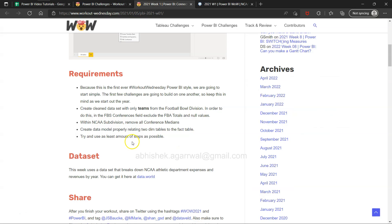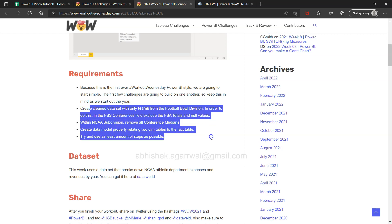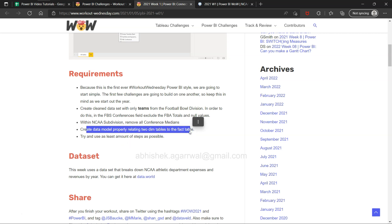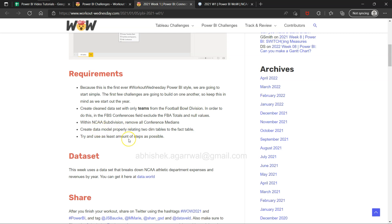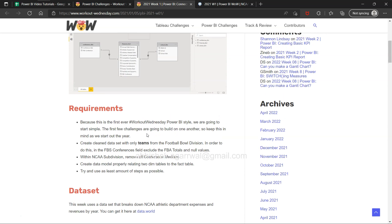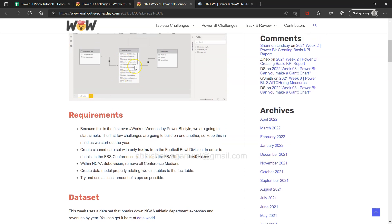We need to create a clean data set based on the challenge requirements. The challenge also asks to create a data model properly, relating the two dimension tables. We can either bring all the data in first or clean it up before. First thing I'll do is set up the model.